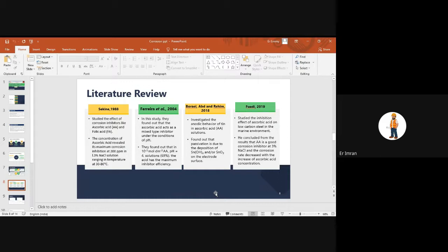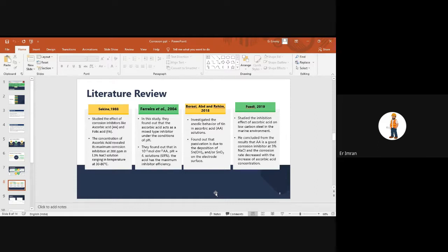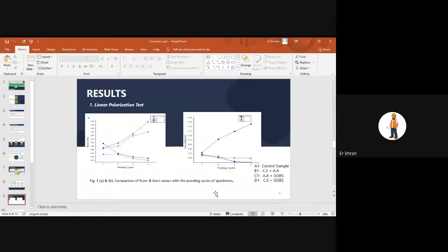Literature review: Ascorbic acid and folic acid were studied, with maximum corrosion inhibition found at 200 ppm in 1.3% sodium chloride solution. Ferreira et al. found ascorbic acid acts as a mixed-type inhibitor under various pH conditions. Borai et al. (2018) investigated corrosion behavior in ascorbic acid solutions of tin and found passivation is due to deposition of tin hydroxide. A 2019 study found ascorbic acid is a good inhibitor at 3% sodium chloride concentration for resisting corrosion in marine environments on low carbon steel.